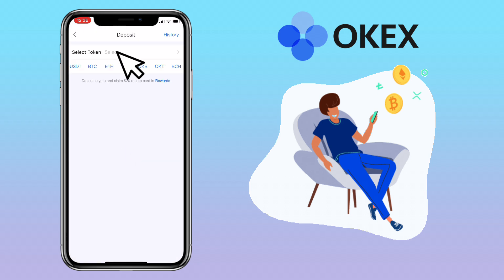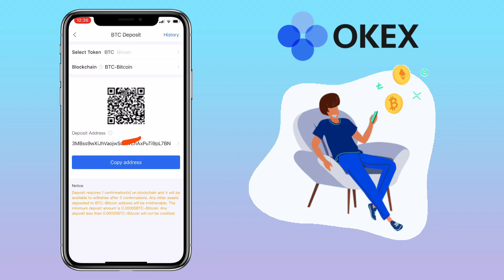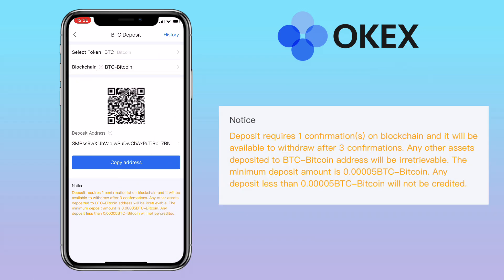Here you select the token you want to deposit. Let me choose BTC or Bitcoin. You can scan the QR code or copy the address. Please remember: for Bitcoin deposits, it requires one confirmation on the blockchain and will be available to withdraw after three confirmations. Any other assets deposited to a BTC address will be irretrievable. Any deposit less than 0.00005 BTC will not be credited.